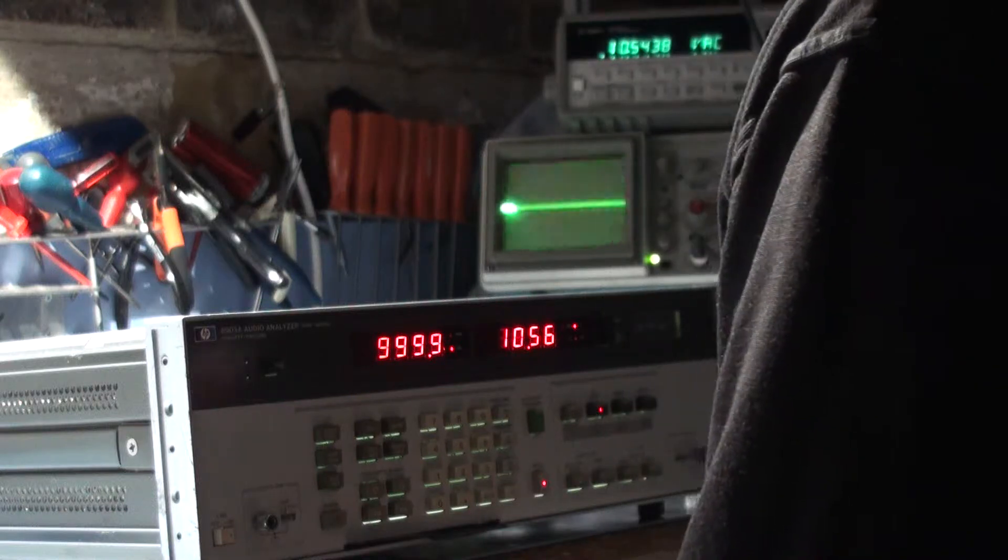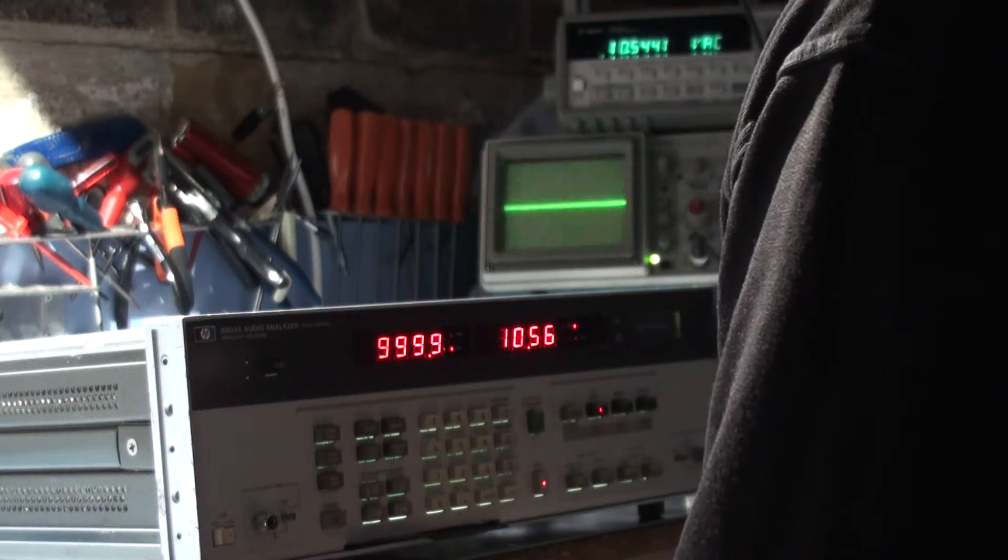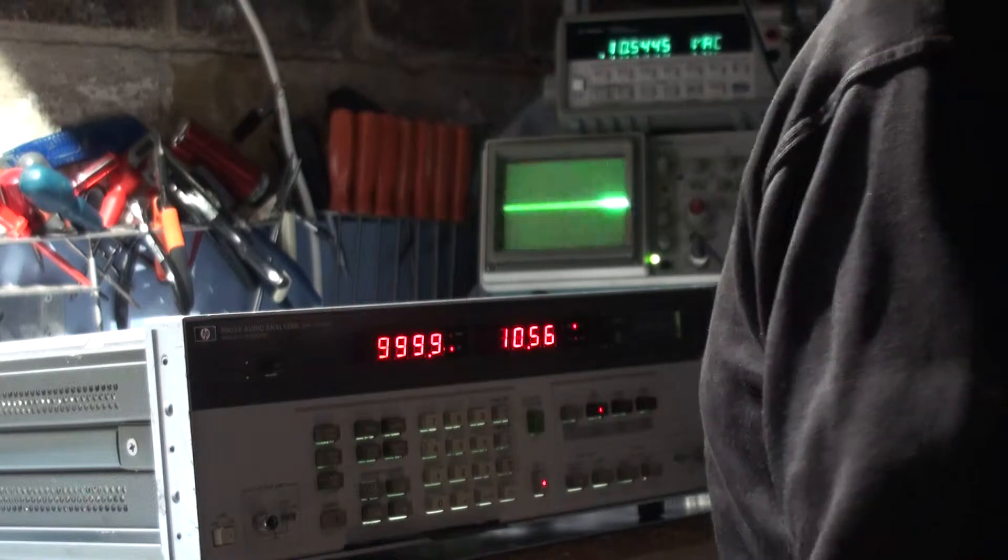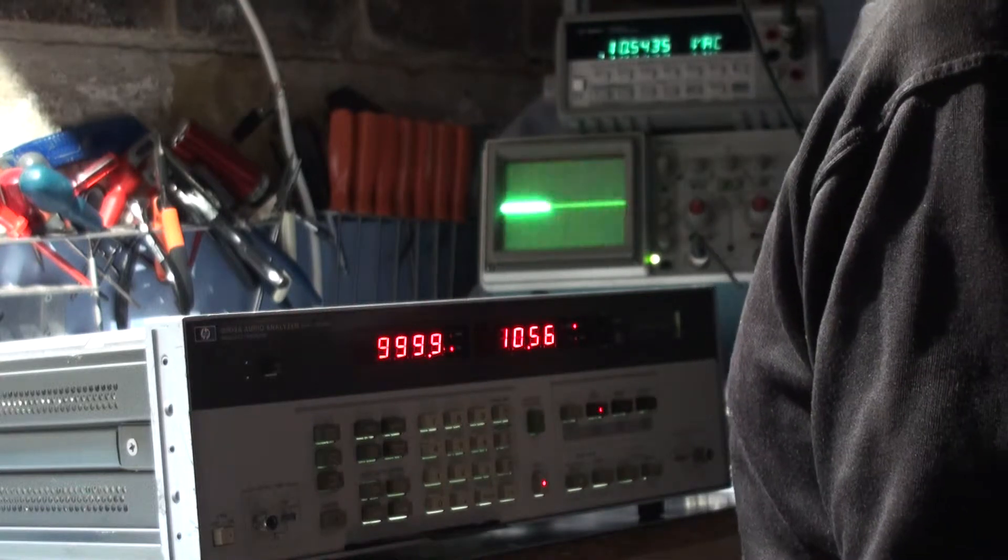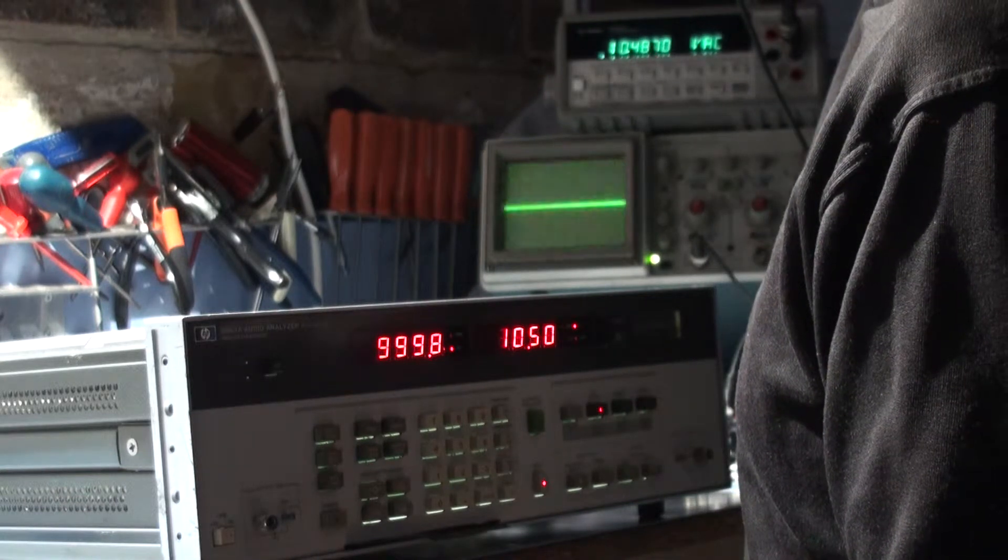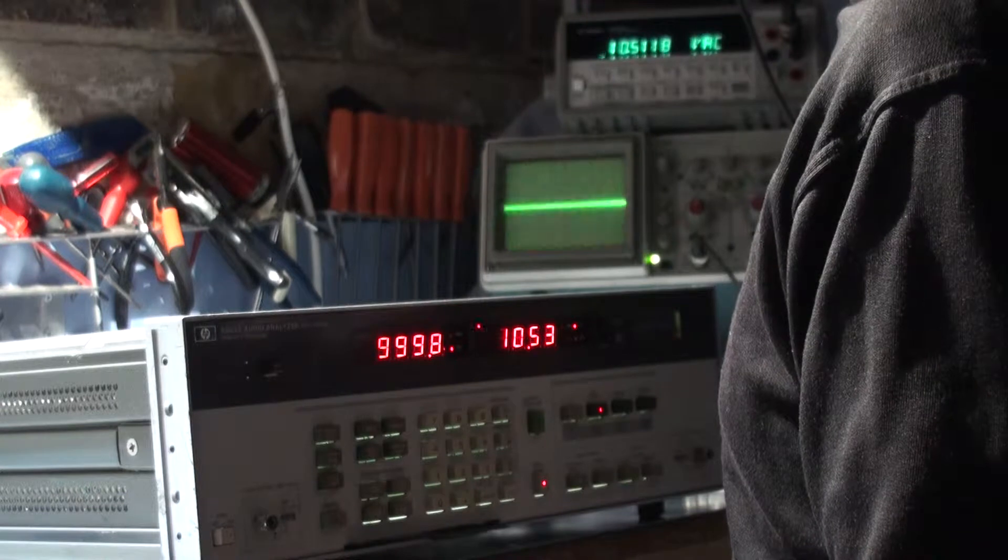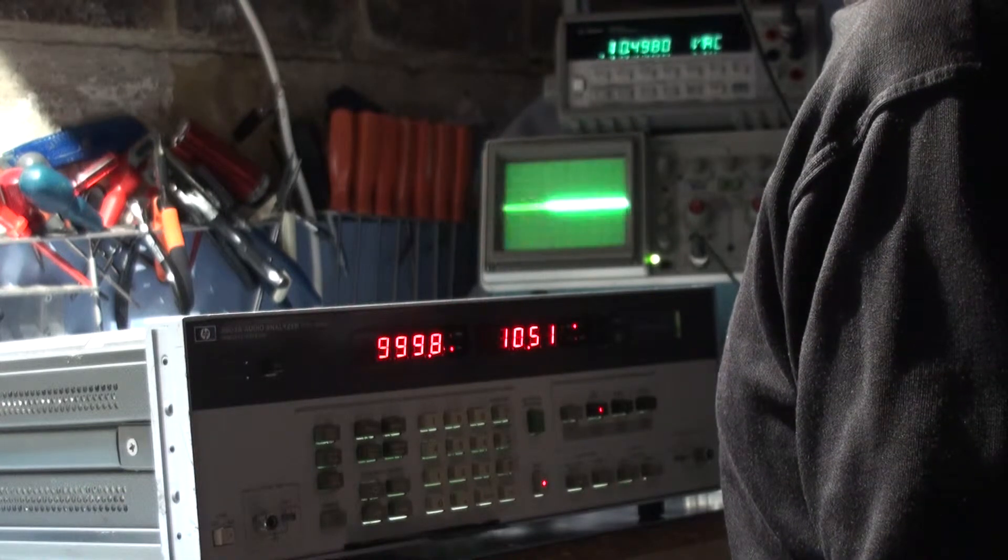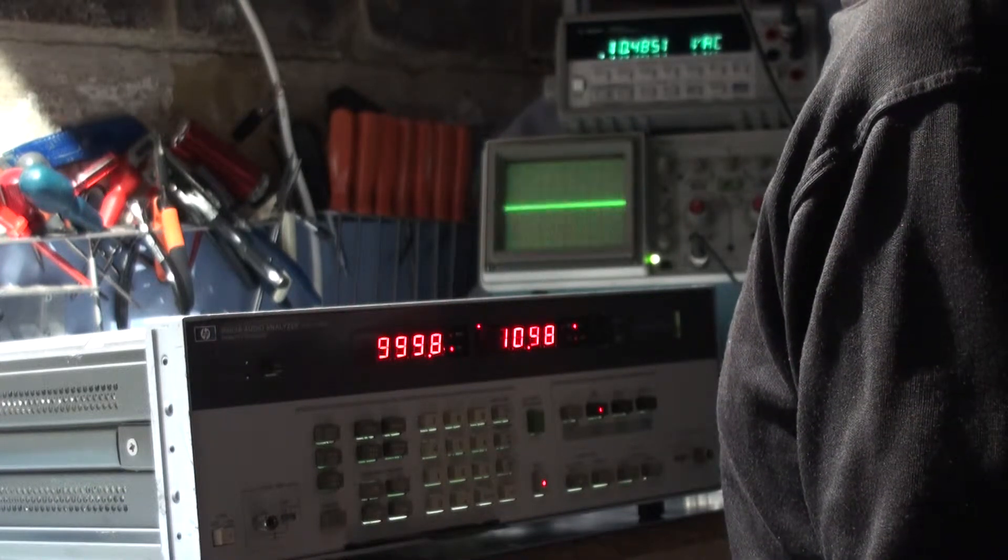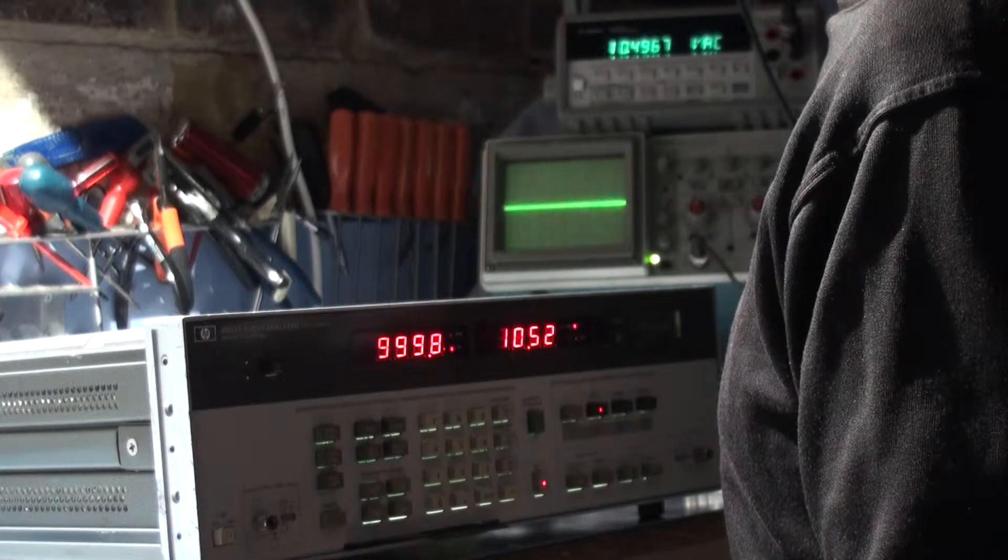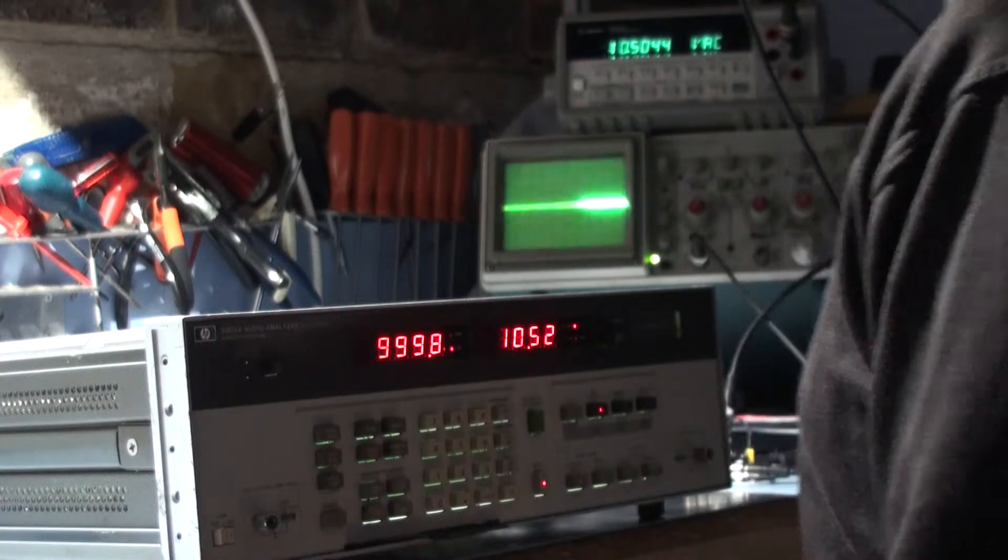I think I might adjust it to 10.5. That should be okay, as long as it's on the right range. So I'm adjusting the output of the generator to 10.5 volts, which is the best I can get out of this generator with plenty of audio output.